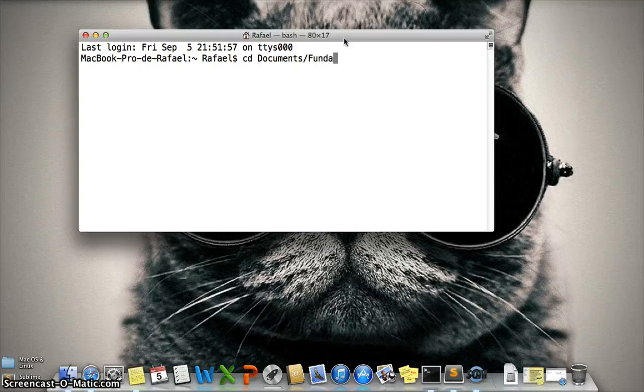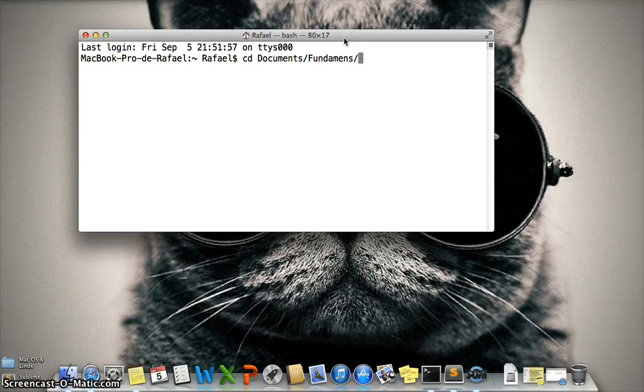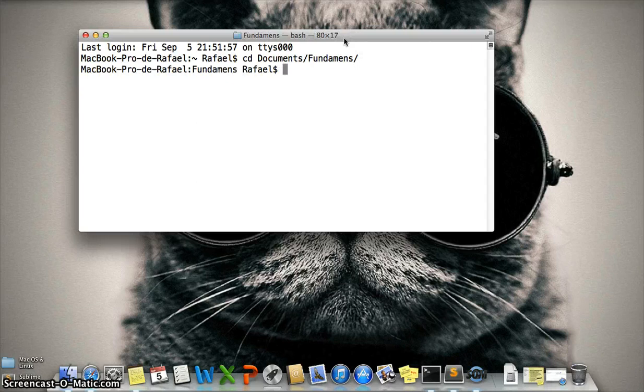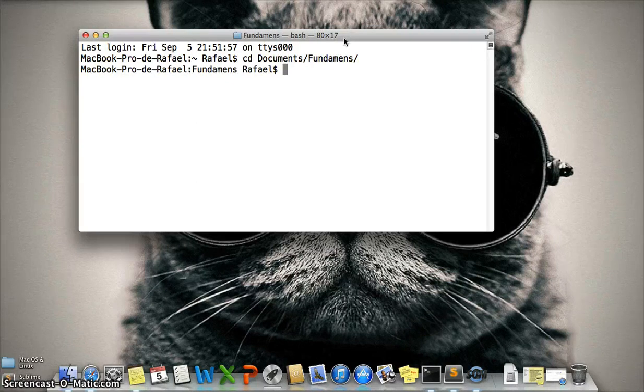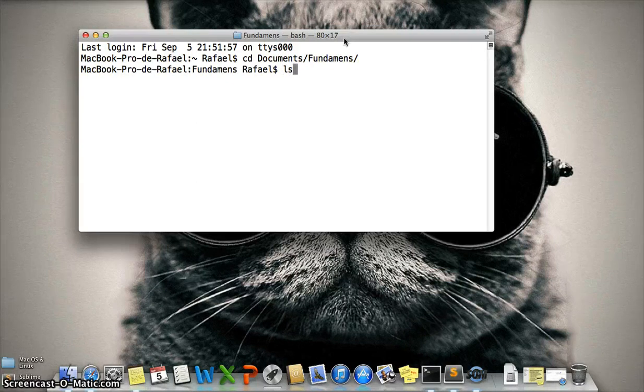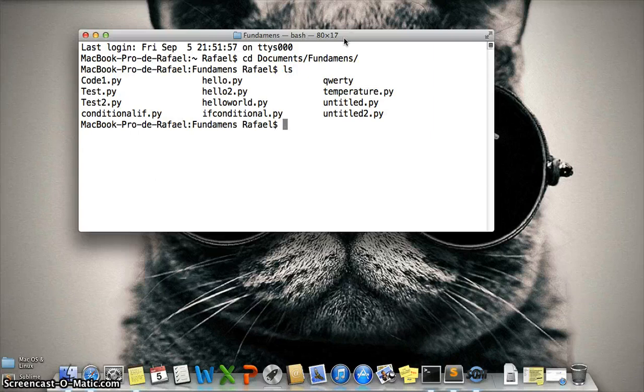Then if you don't know the name of the file, you need to write ls, enter, and these are your files.